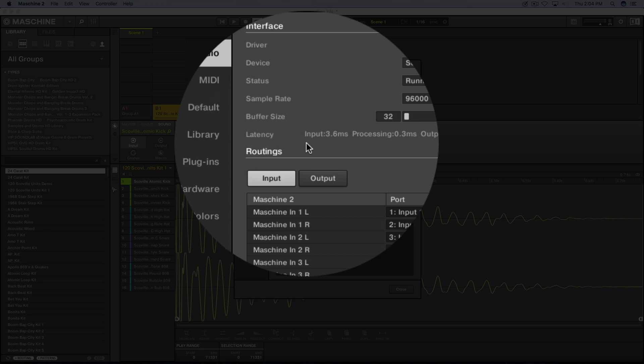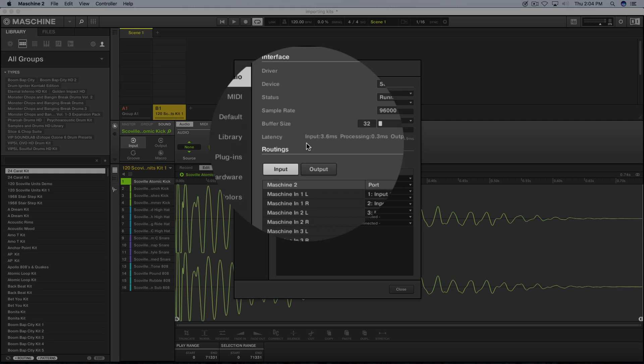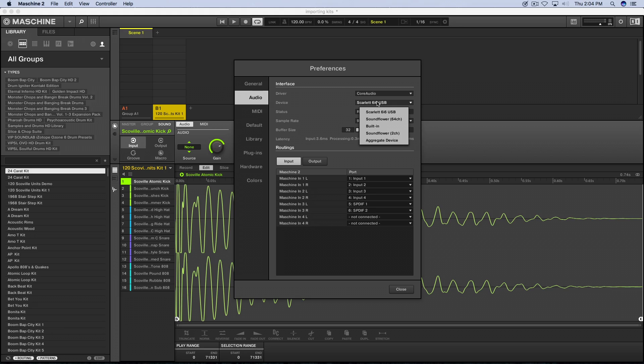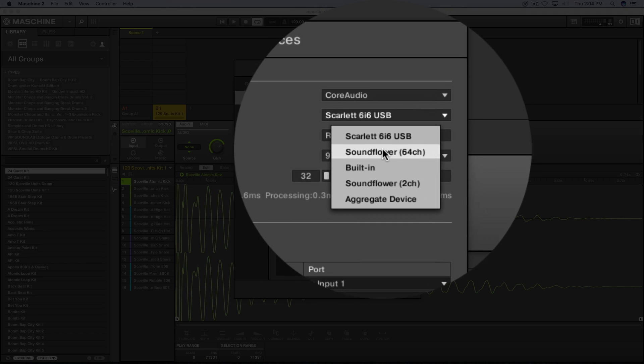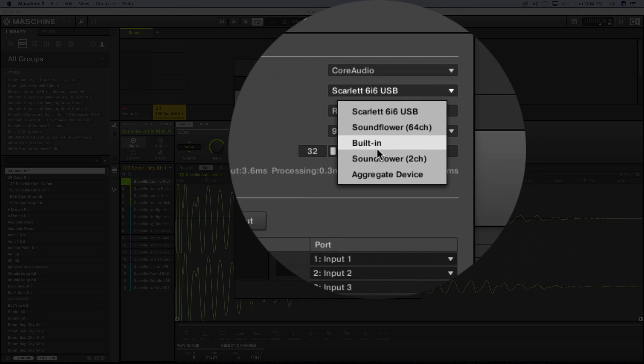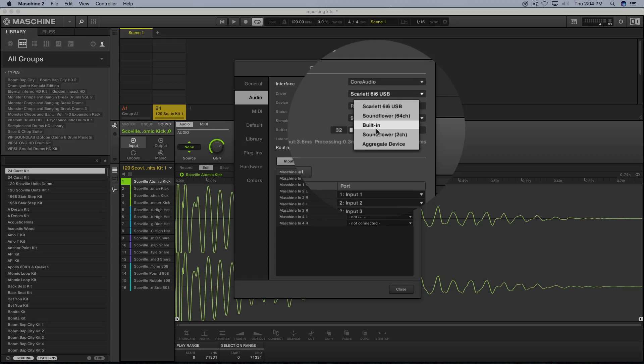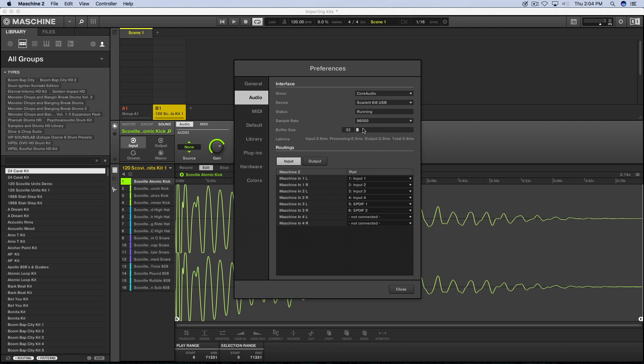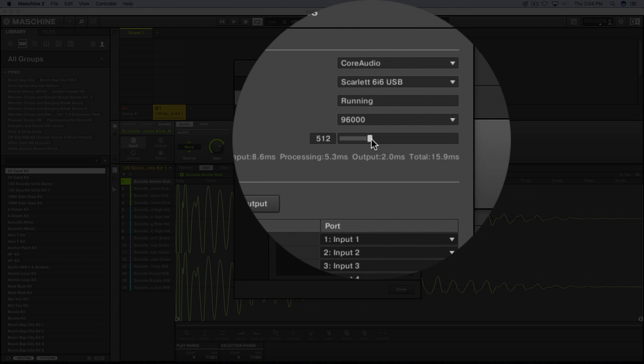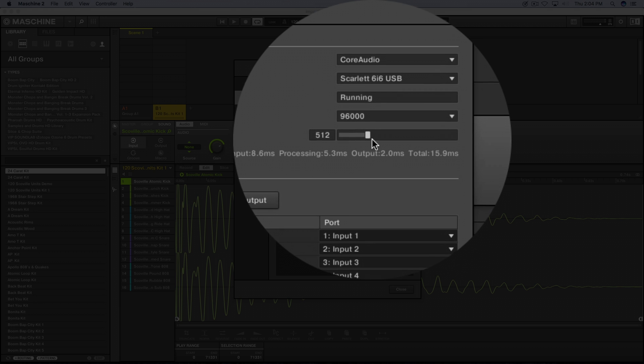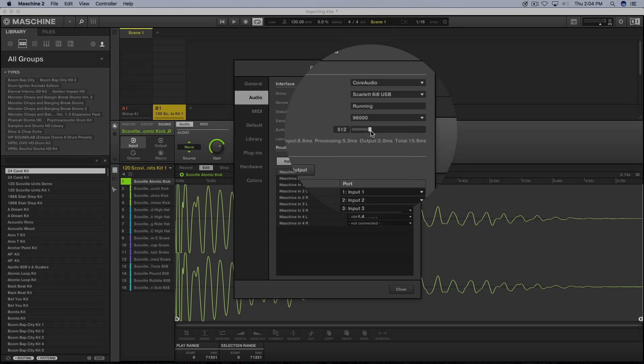On the core audio, I'm using the Scarlet 6i6, but your sound card would appear here, whether internal or external. I'm not really sure what you have, but you'll find it there. Your buffer size, I would say probably start at like 512, and if you get more clicks and pops, bring it up maybe to like 1024.